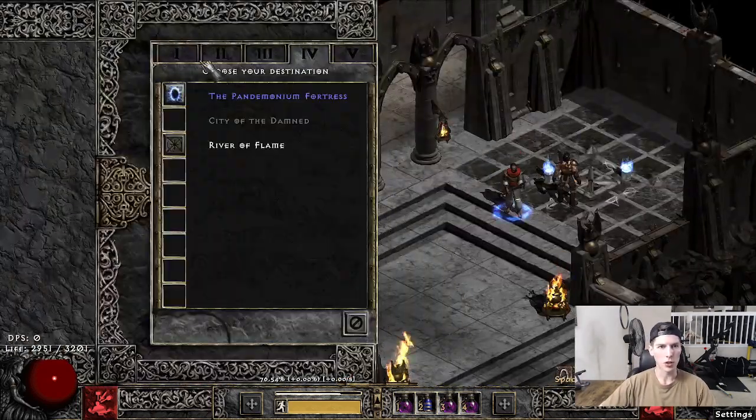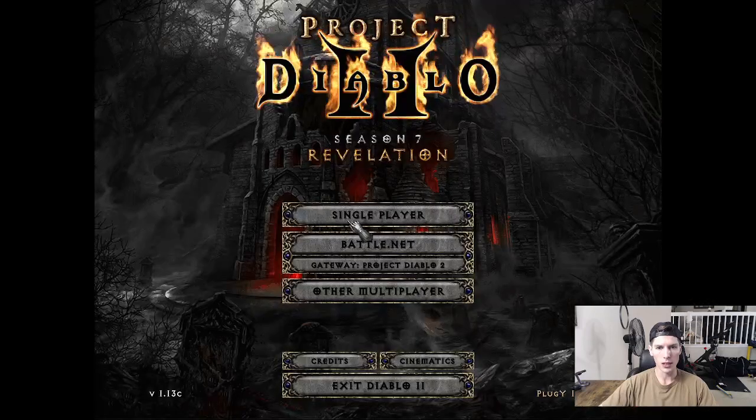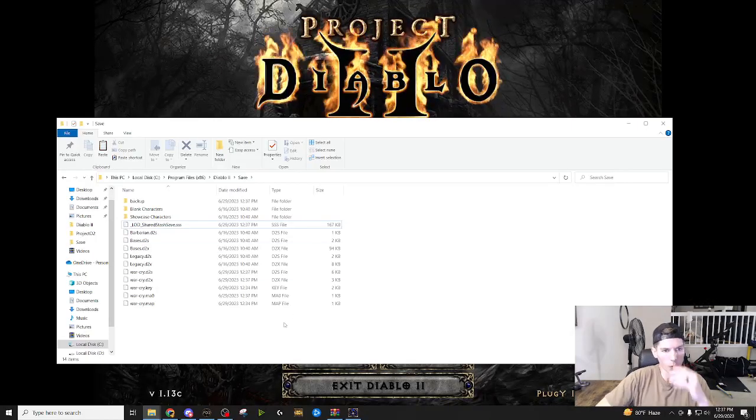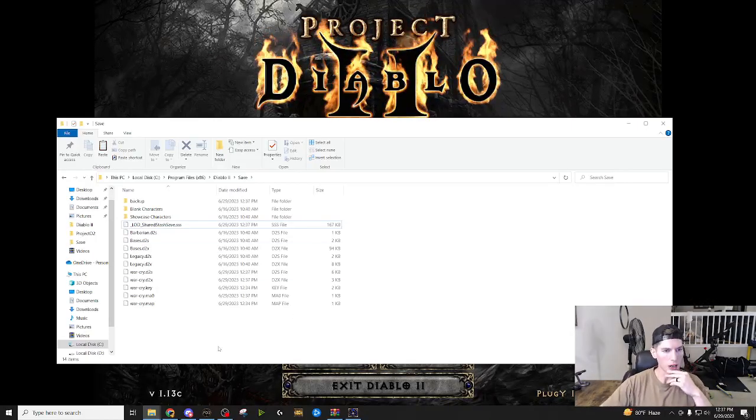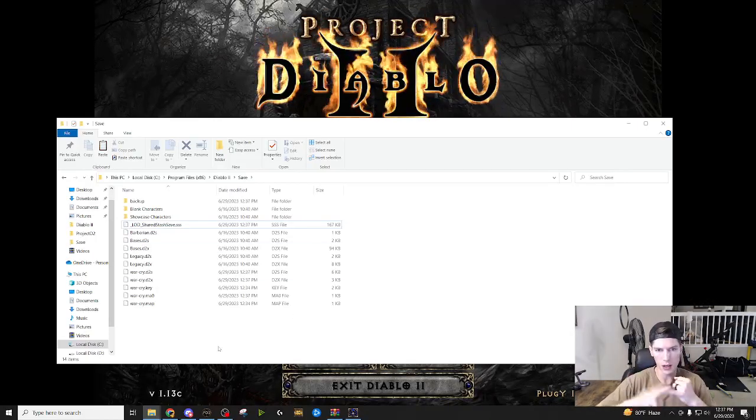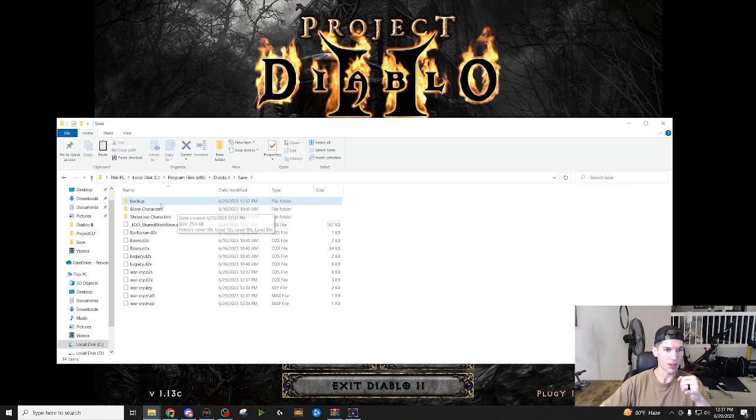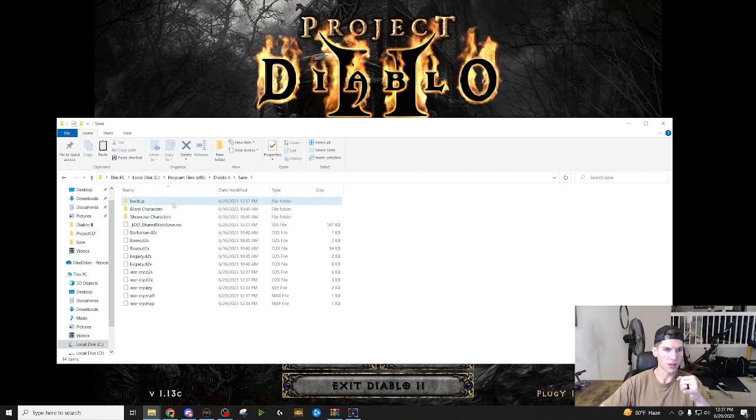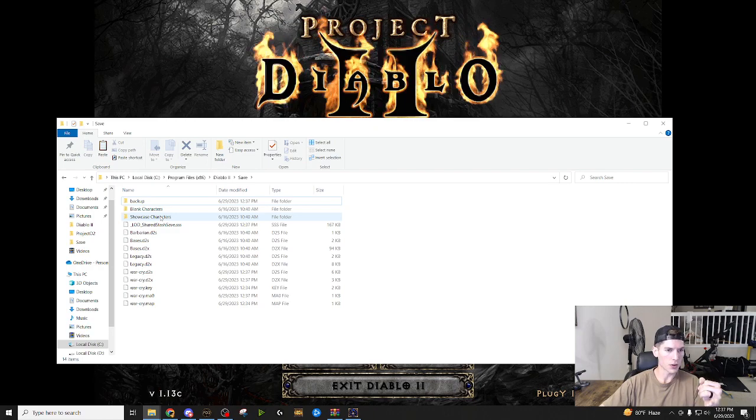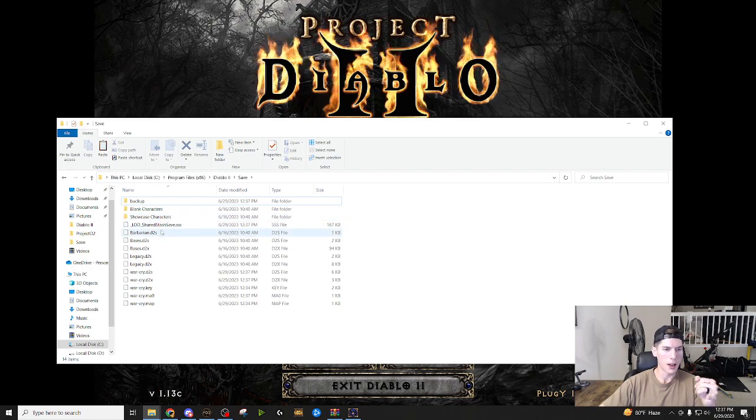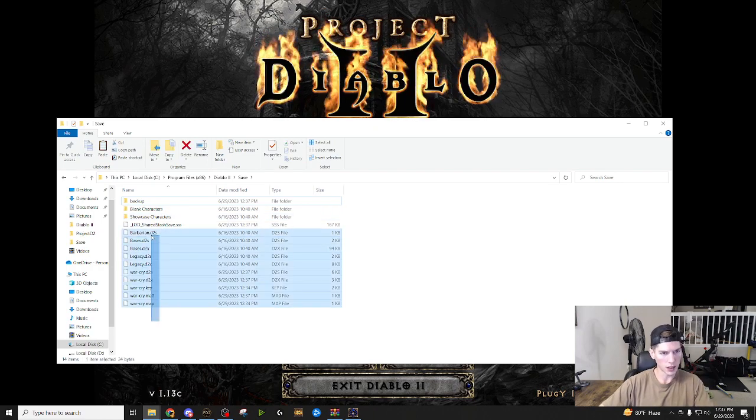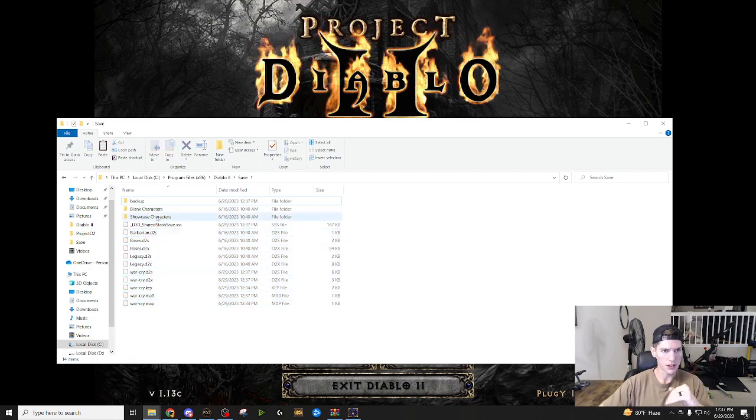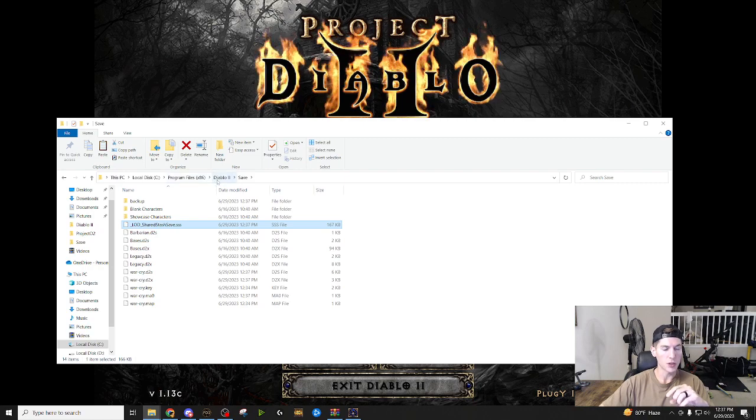All right. So let's see. I think I went over everything in terms of downloading the game. So we talked about how to get the save files. We talked about what's in the save files. We have our blank characters. We have our showcase characters. We have how to get the, you know, these are all your characters here. This is the shared stash.